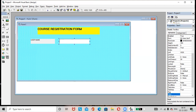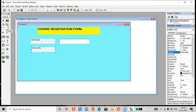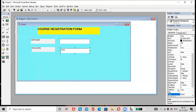Then select an empty label again. Resize the label, go to the caption option, and rename this label as 'Password'. Then add a text box. Go to the properties of the text box and remove the default text so it is empty.